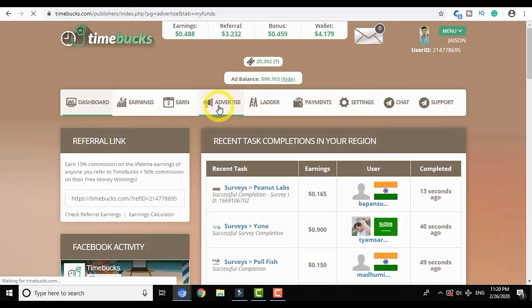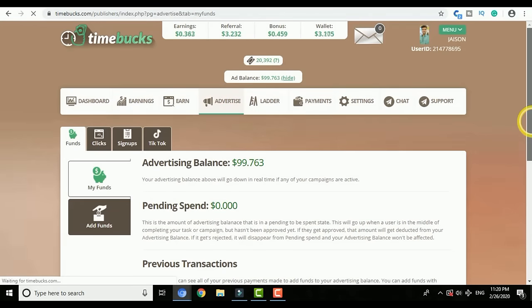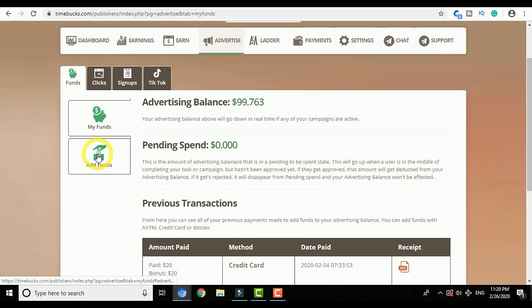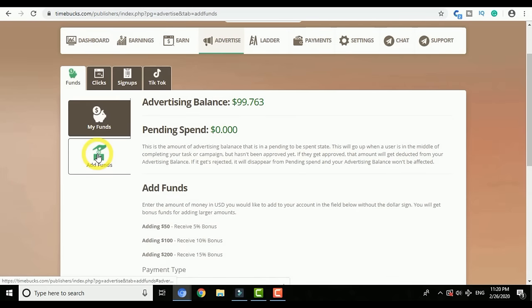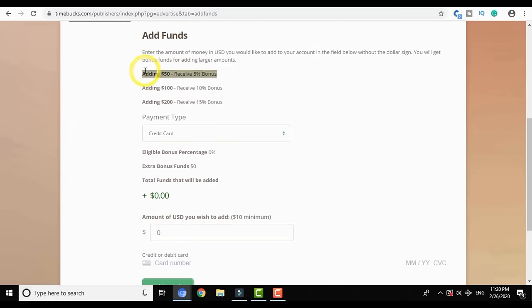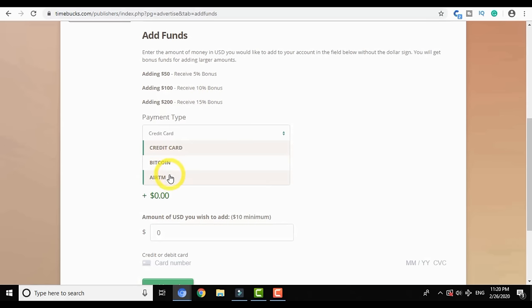As I am a registered user, I will click on login and insert my details. Once I click login, I am redirected to the TimeBucks dashboard. I have a wallet balance of over $4 and my ad balance is over $99. In order to advertise, I will click on the Advertise tab. The first thing it shows is your advertising balance. To advertise anything — like TikTok sign-ups or clicks — you first need to add funds.